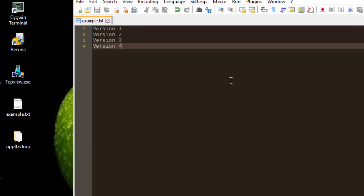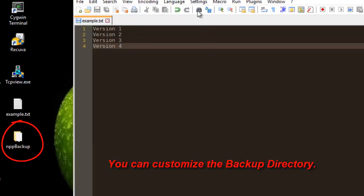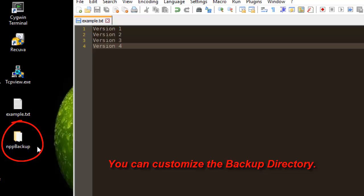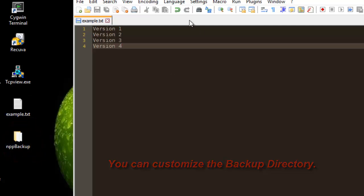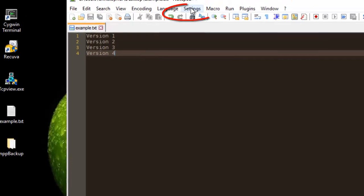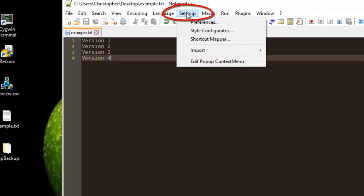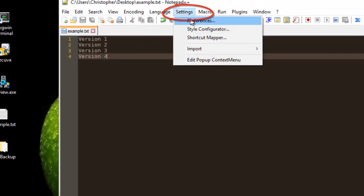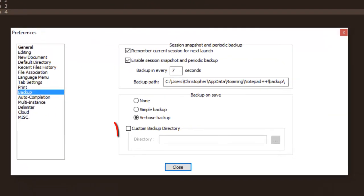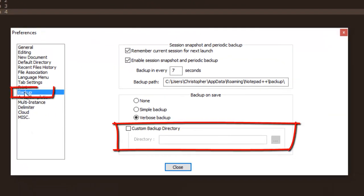And of course you can customize this folder here. If you don't want it to be saved in the current directory, you can just go to your settings, preferences, the backup tab, and here you can customize the directory. You can choose whatever directory you want.